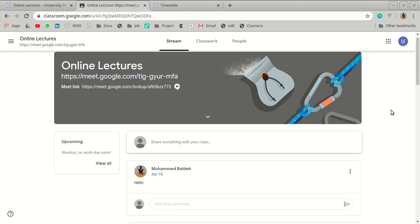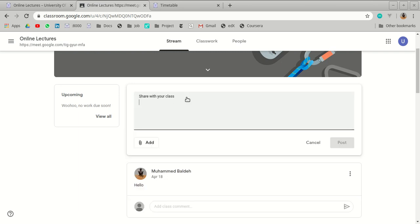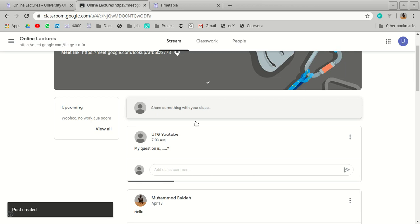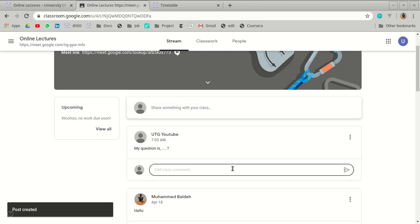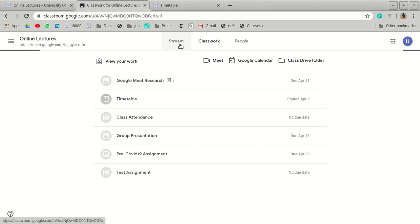Another important feature: when you have a question for the lecturer or want to post to your fellow students, click on the input area in the class stream and type your question. Post it and the entire class will receive it. Others can comment, and you can further reply — similar to social media like Facebook or Twitter.